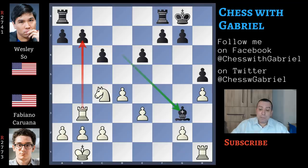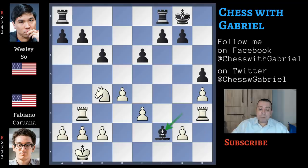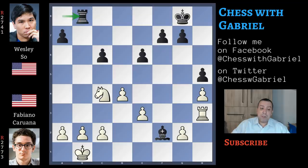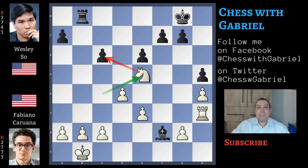Going back to our game after rook to h3 attacking the bishop, Wesley So continues with bishop to f2, but the bishop will be trapped. Rook captures on b7, the second rook moves to b8, rook captures, check, rook captures, check. Knight to e5 with tempo against the pawn. Believe it or not, this is the last move of the game, because in this position Wesley So resigned. And he was right.